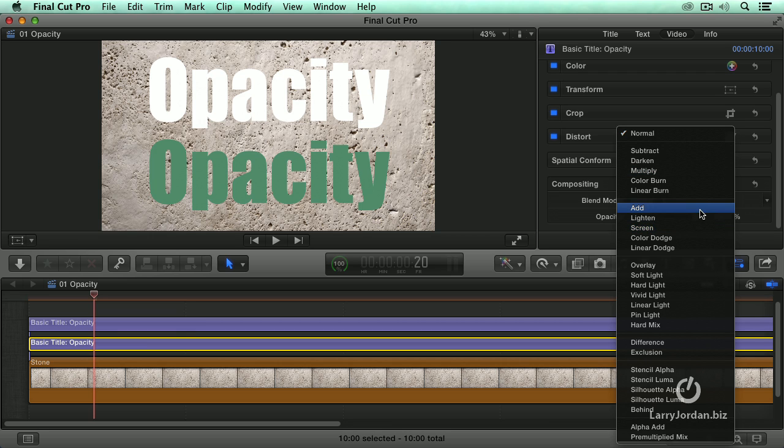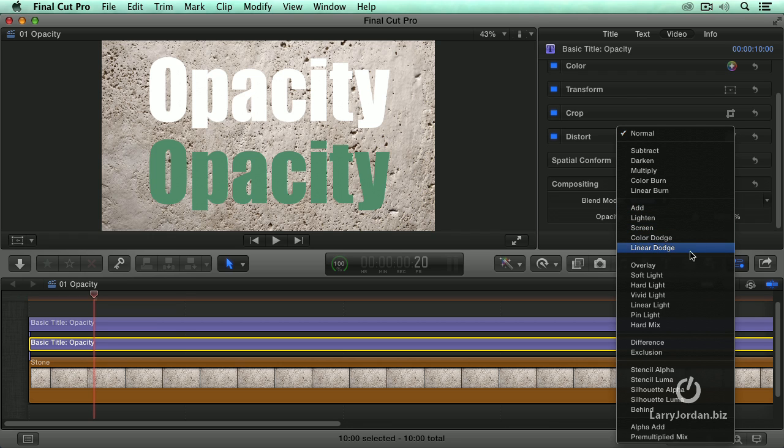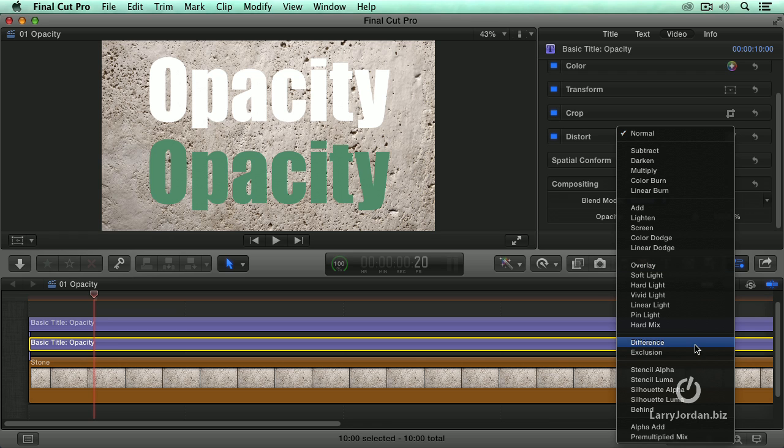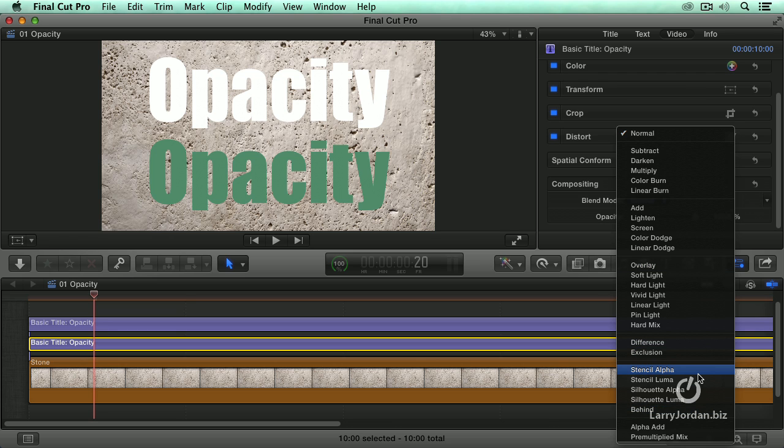Screen gives us five different ways we can combine clips and textures using highlight detail. The overlay and the seven options associated with it gives us the ability to combine clips based upon the mid-tone detail. Difference and exclusion are principally color and this group, Stencil Alpha, is transparency.